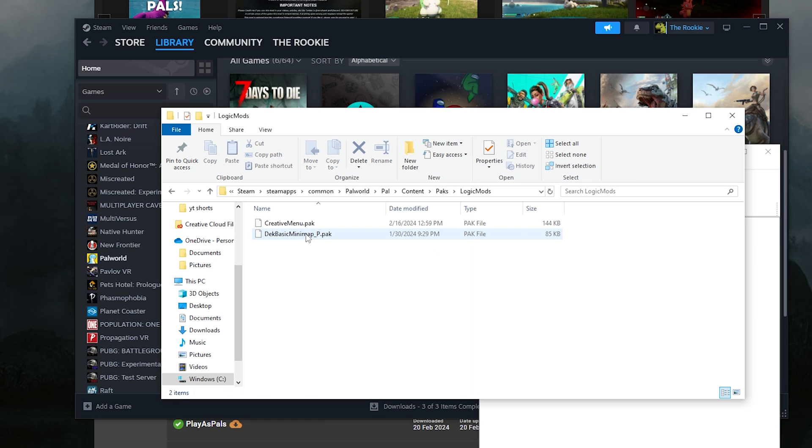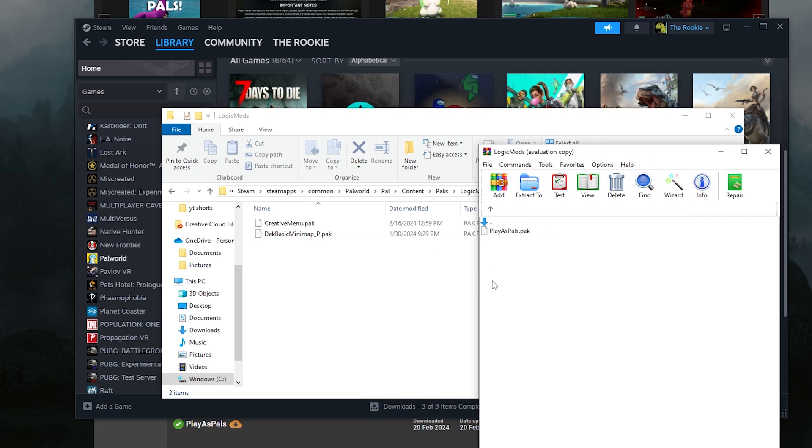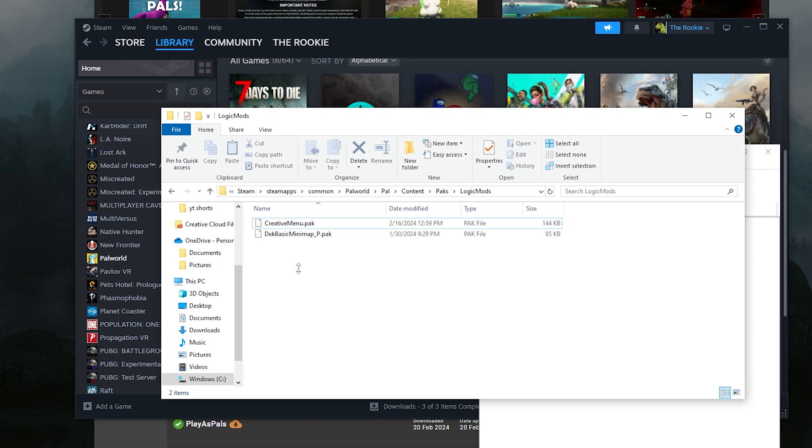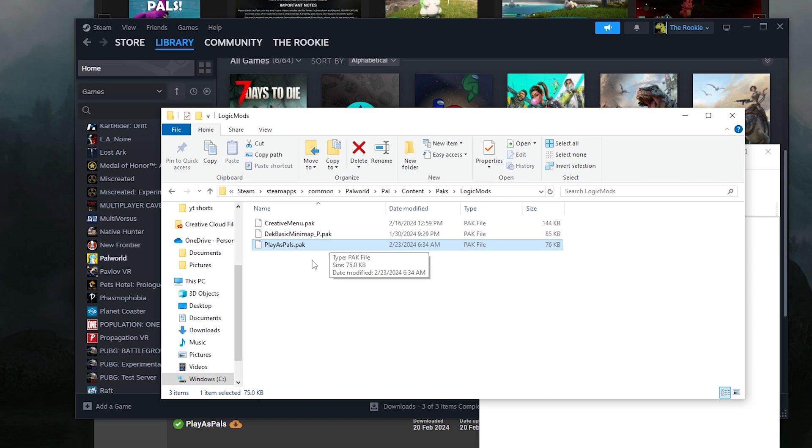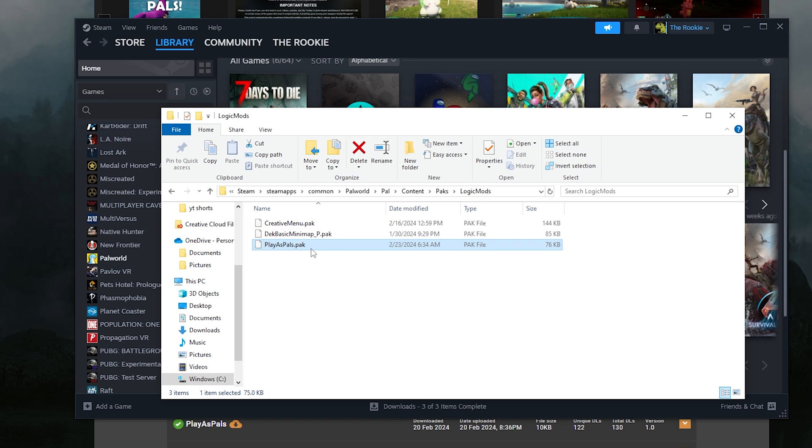But what we're going to do is we're going to open up the logic mod in the extracted folder. Then we're going to open it up in our folder right here. Then we're just going to drag over play as pals pack into our folder. Just make sure you place it in your logic mods folder and not your regular mods folder, because then it will not work.